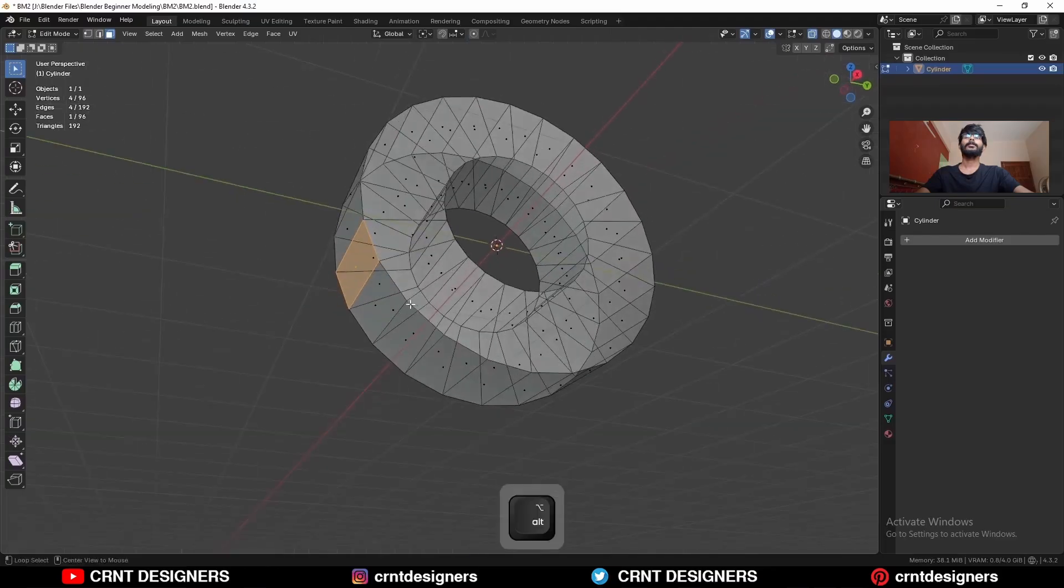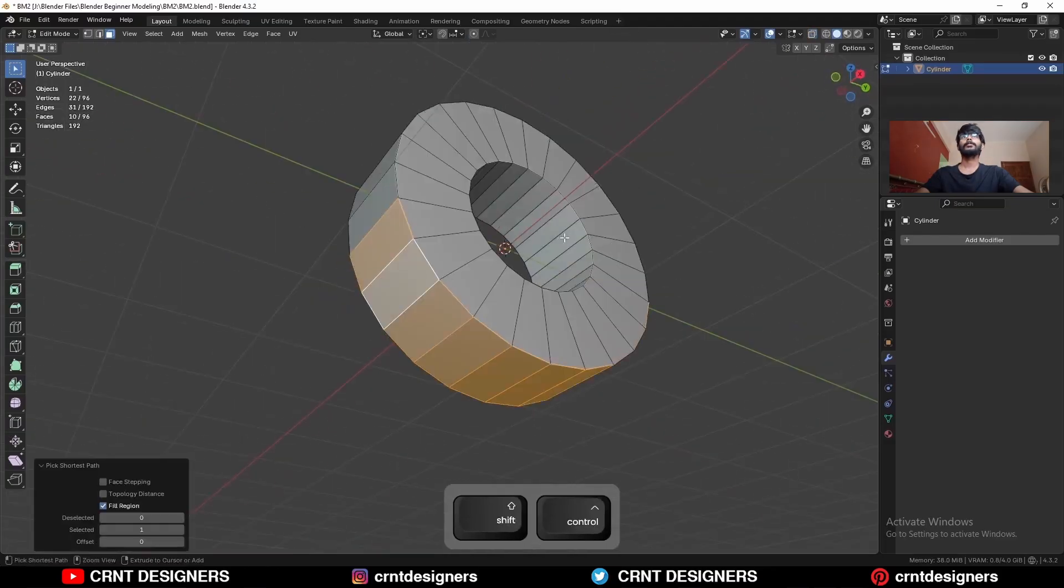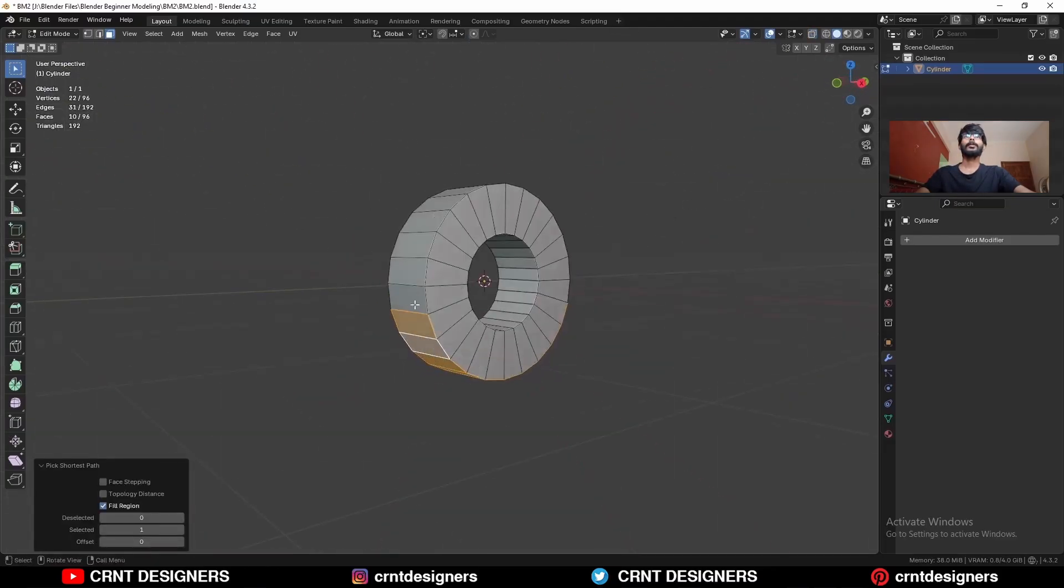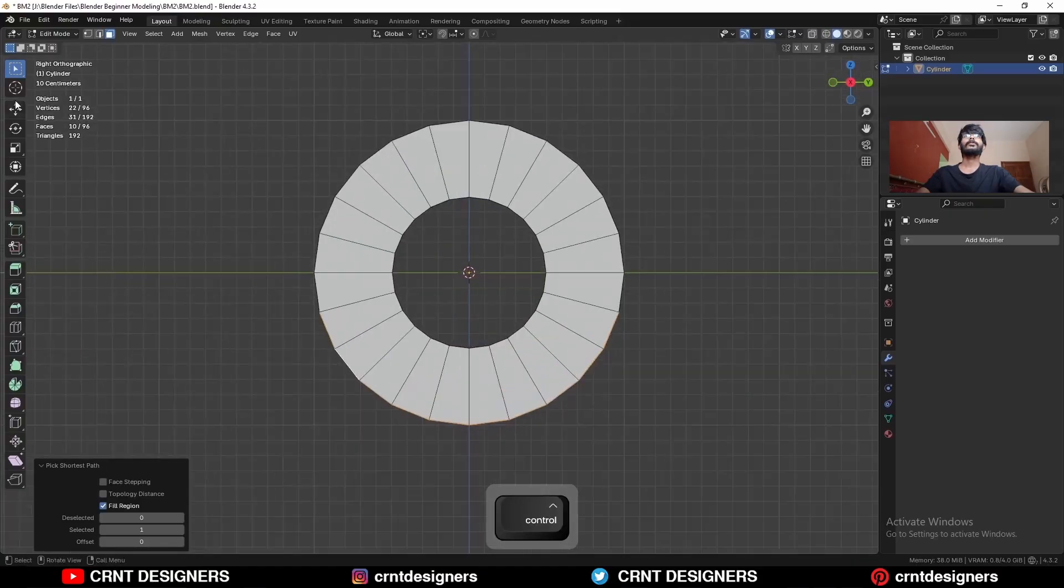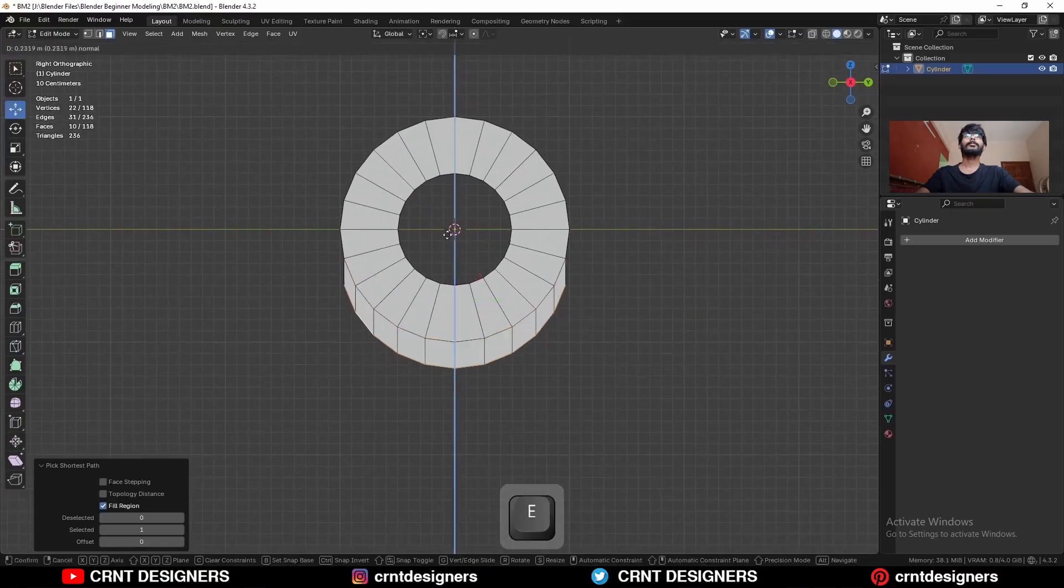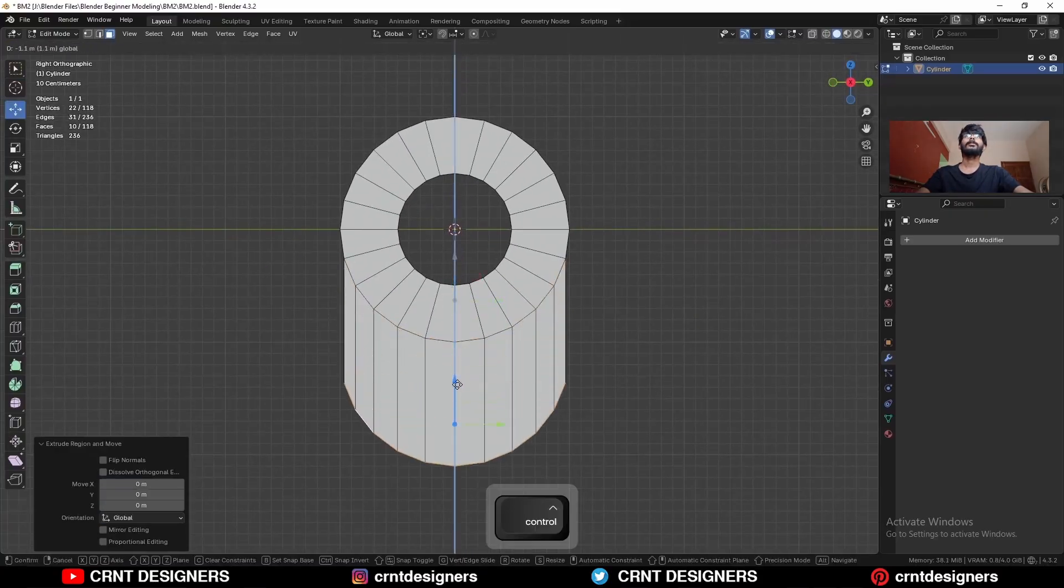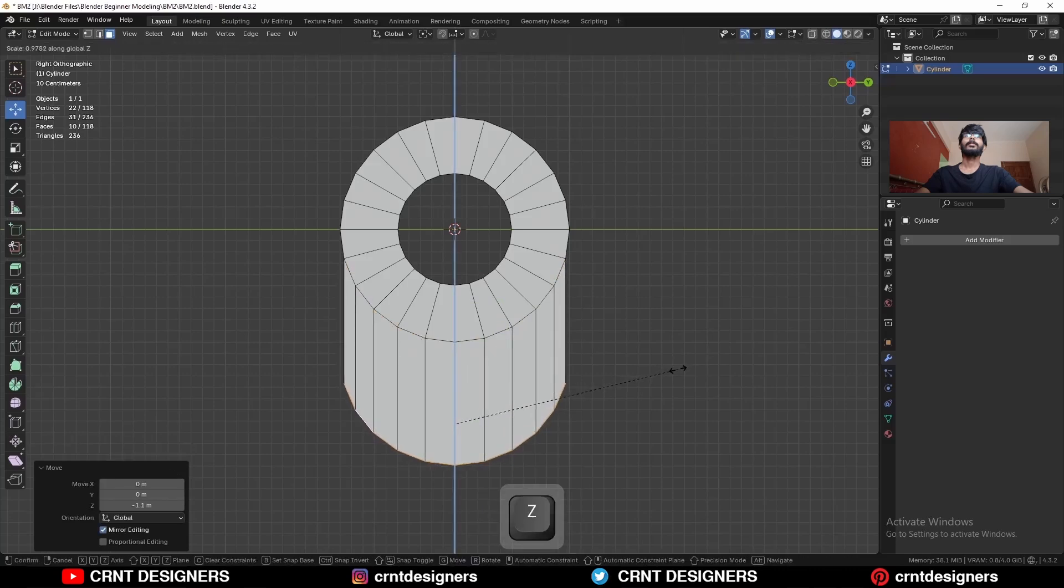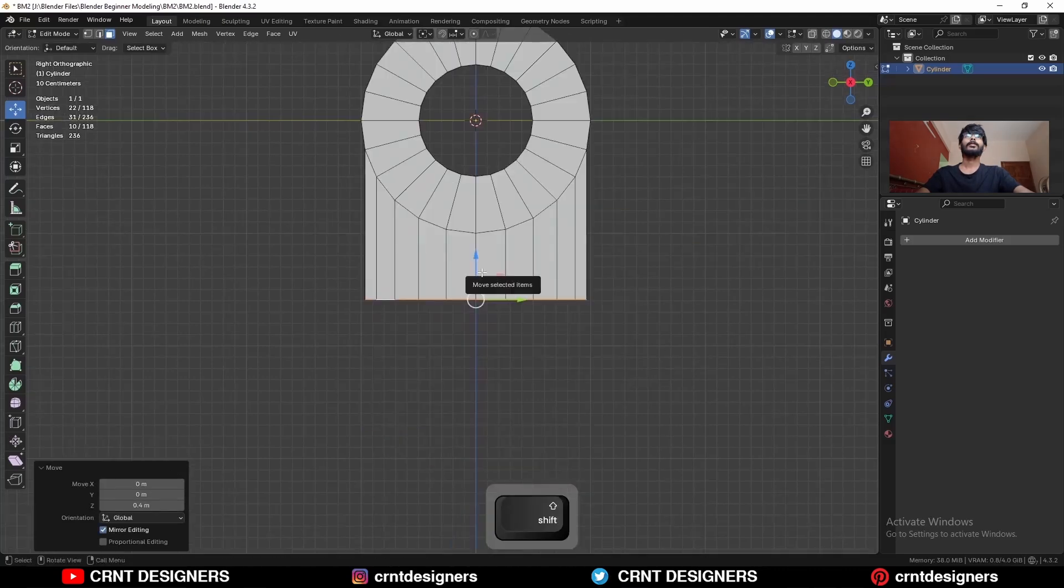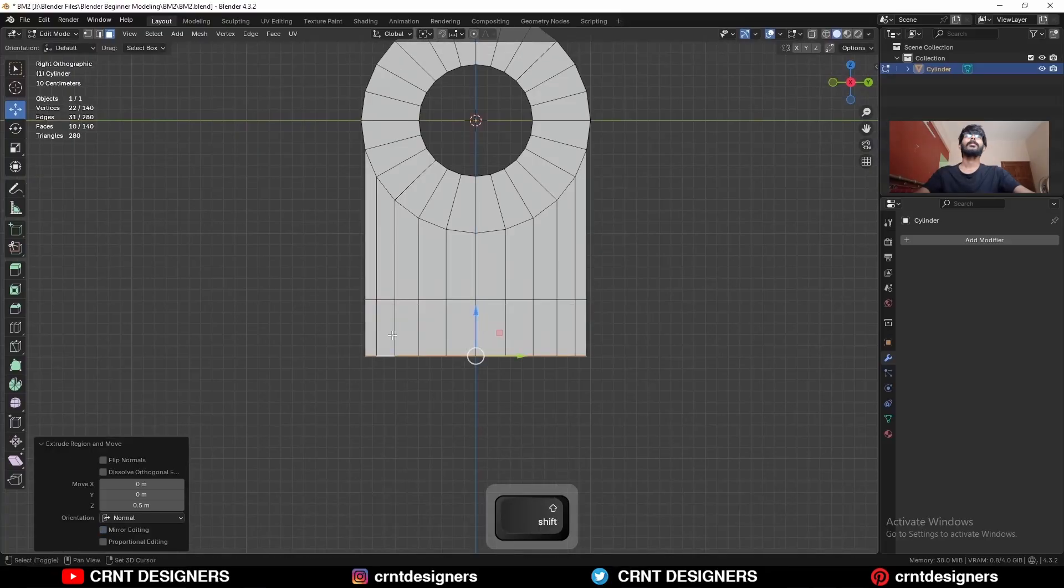Then you need to select these faces. You can see, don't select these faces. Then E to extrude it and move it along the z-axis. Then S and Z and give the value 0 to scale it along the z-axis. Then extrude it along the z-axis one more time.